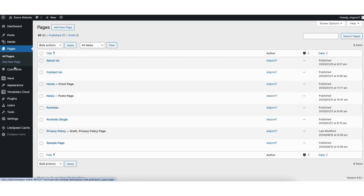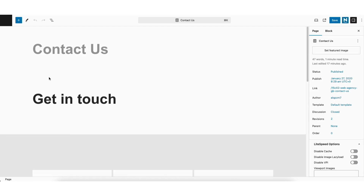Go to the page you want to add the Google Maps to and click Edit underneath. I'll add the Google Maps to the Contact page — I'll click Edit. We are now brought to the Contact page.